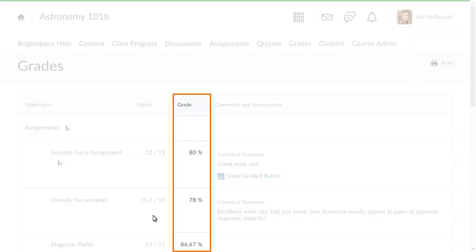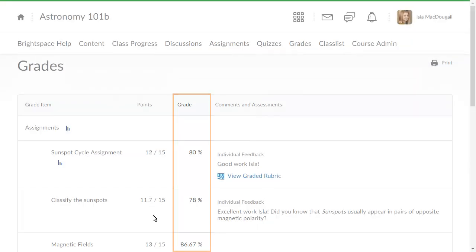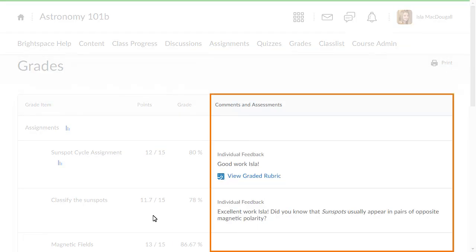In the Grade column, you will find the score that you have earned. In the Comments and Assessments column, you can review personalized feedback and applicable rubrics.